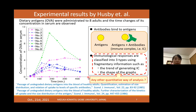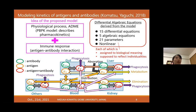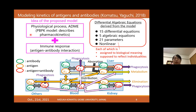I thought it would be better if we could classify these graphs more quantitatively, and that was the motivation of my work. This is the model I proposed. Roughly speaking, it's a kind of compartment model called a PBPK model, which is basically used in pharmacology. We also considered immune responses additionally.